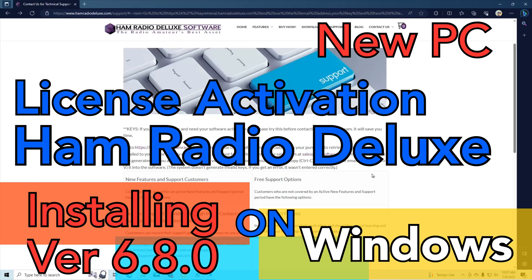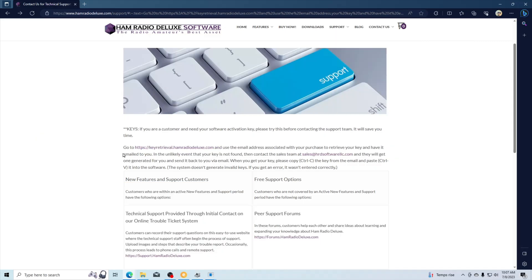After I got that error message cleaned up, I needed to retrieve my license key. Here's the webpage to do that. I'll put a link below.